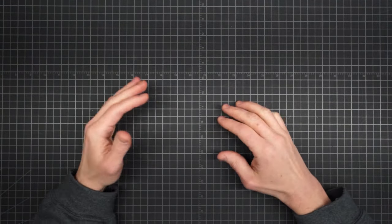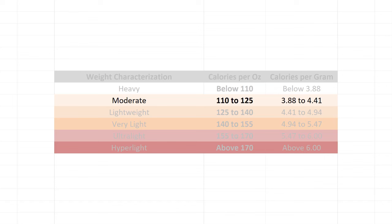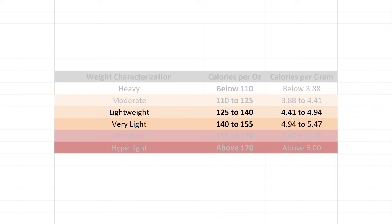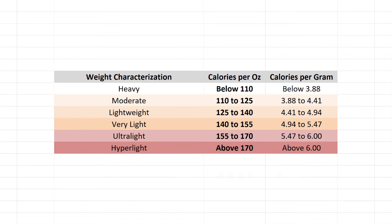So, 125 calories per ounce seems somewhat agreed upon as the starting place for the lightweight. So, between that and heavy, there's an area that's 15 calories per ounce wide that we'll call moderate. And to keep the category sizes consistent, very light would then run from 140 to 155. And beyond that, you get true ultralight food, charted here in the range of 155 to 170. And for those precious snacks even lighter still, we have Hyperlite.